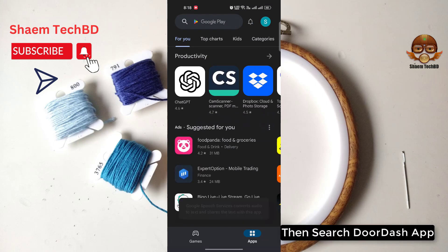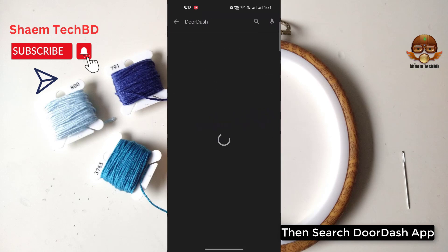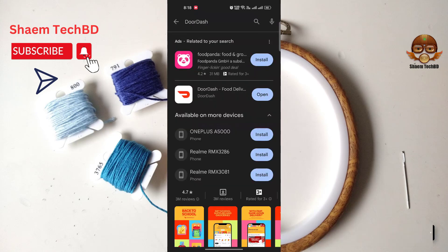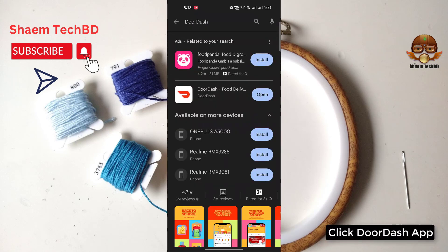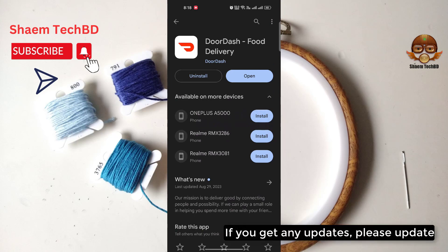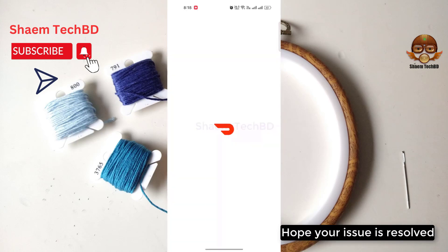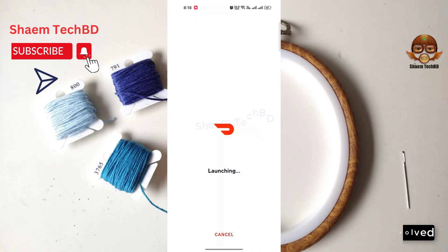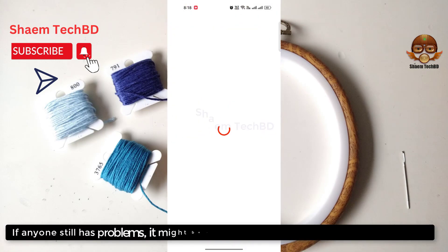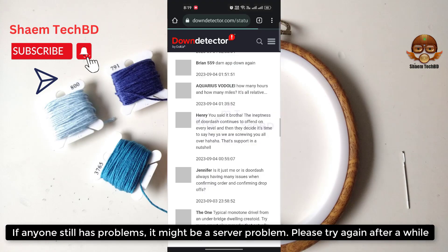Search for the DoorDash app, click on it, and if you get any update, please update it. Hopefully your issue is resolved. If anyone still has a problem, it might be a server problem — please try again after a while.